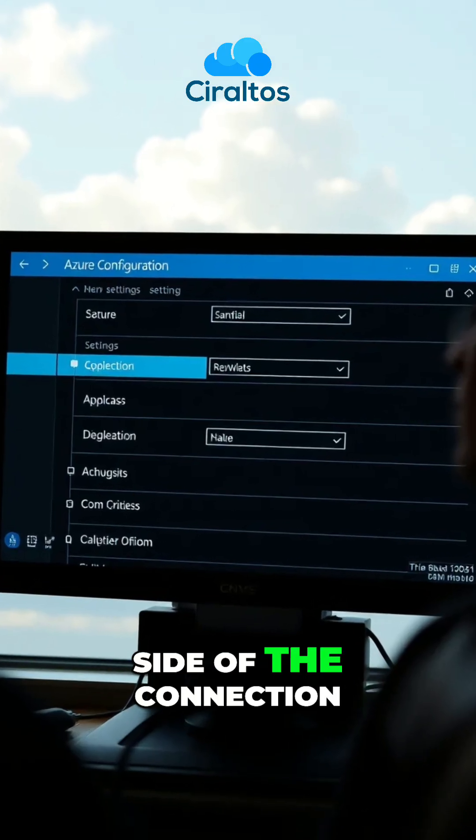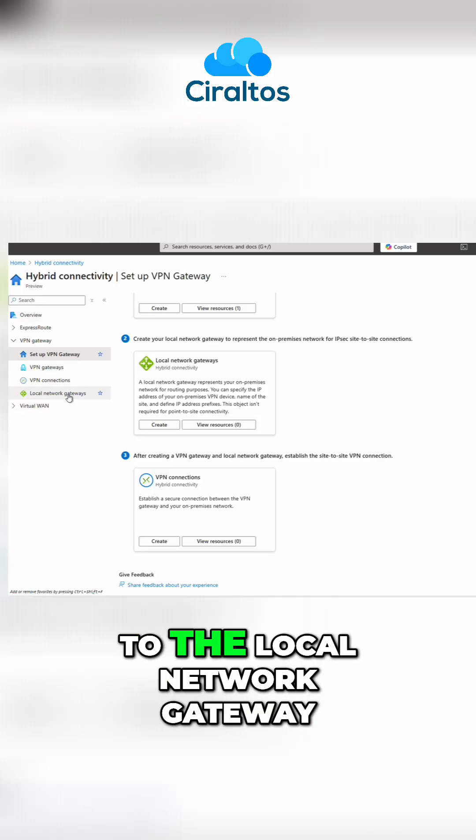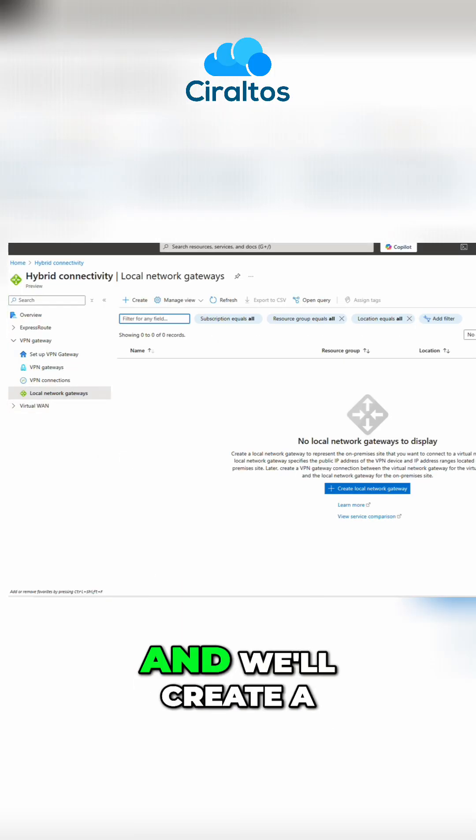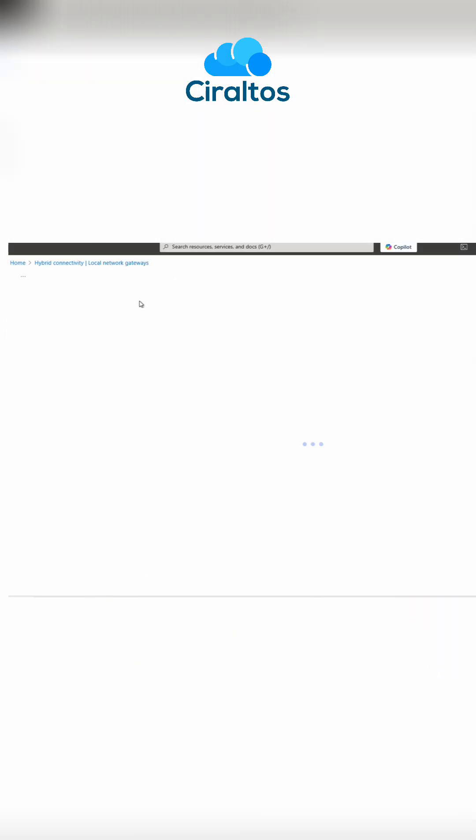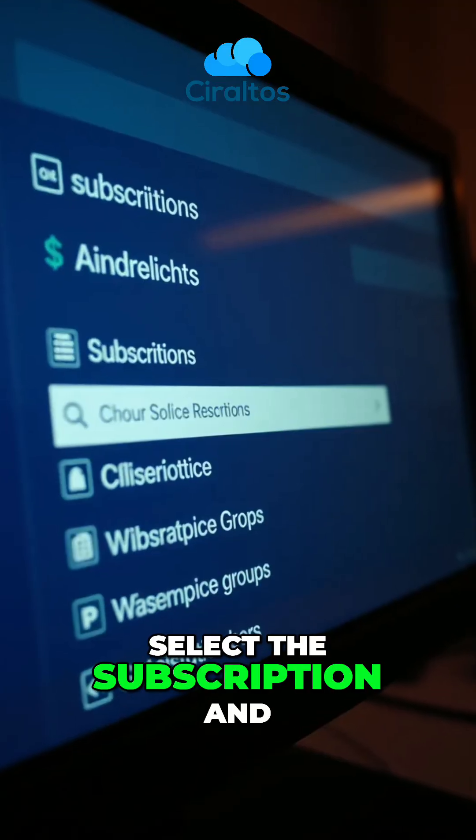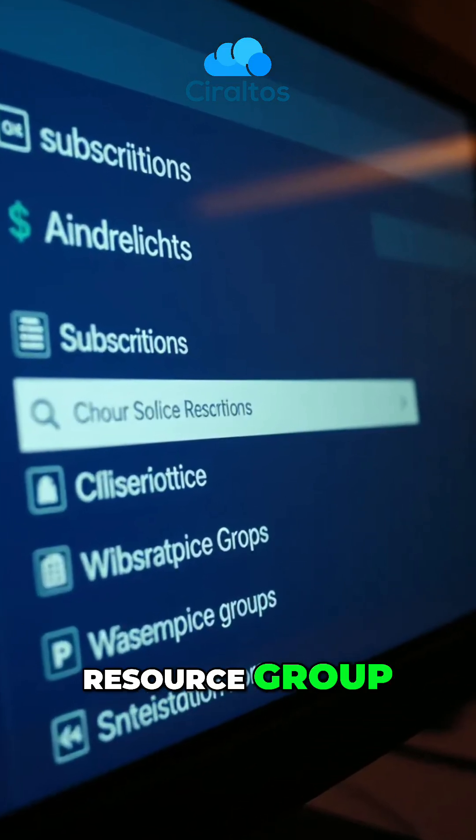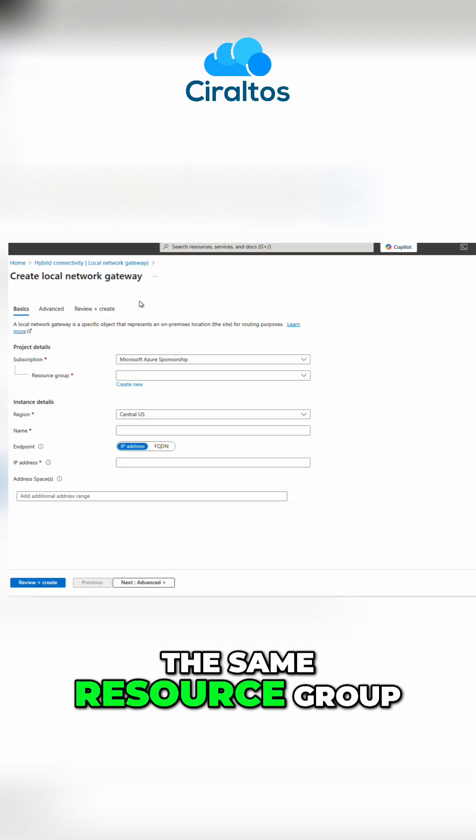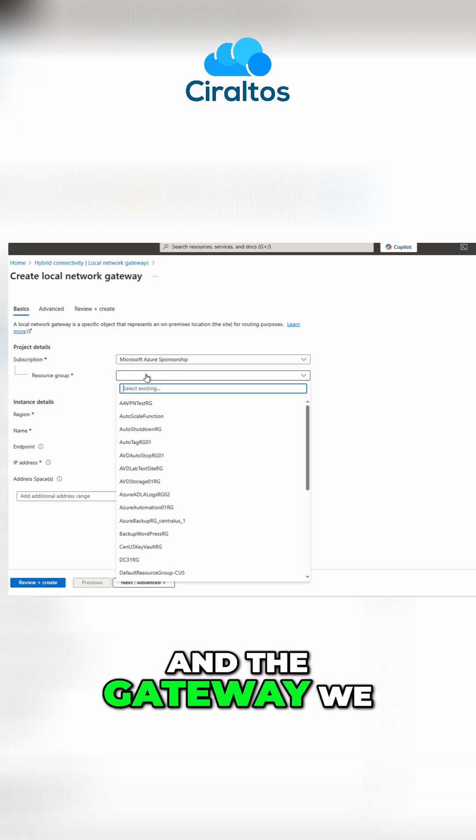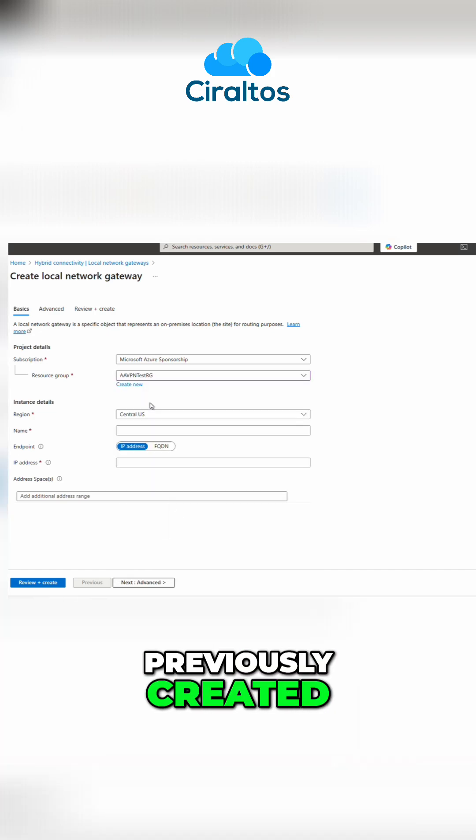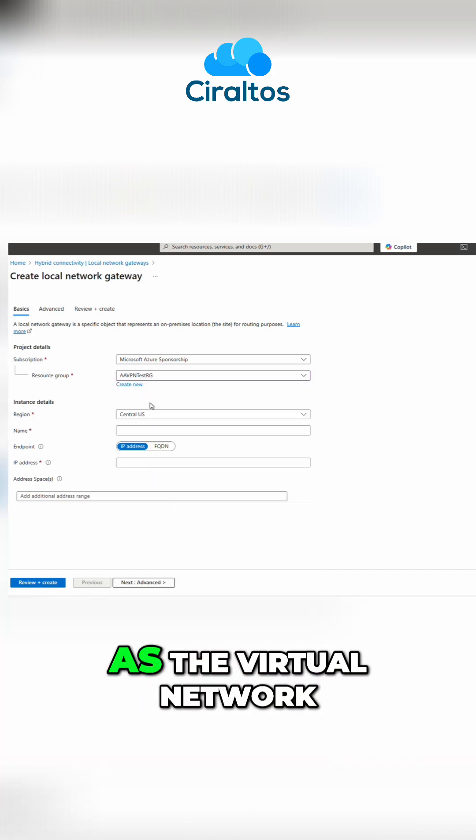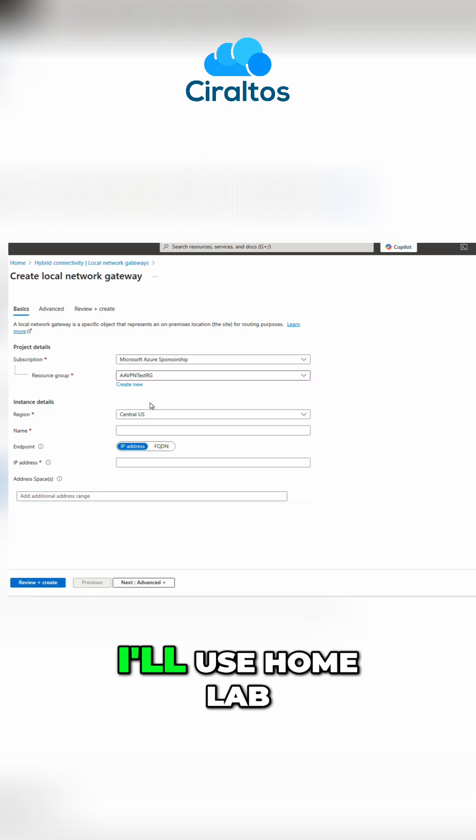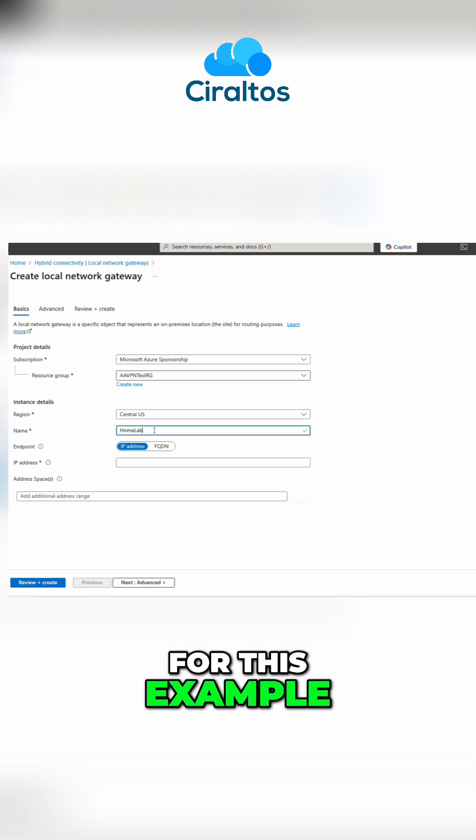Let's configure the local side of the connection in Azure by going to the local network gateway. We'll create a new local network gateway. Select the subscription and resource group. It would make sense to put this in the same resource group as the virtual network and the gateway we previously created. Select the region that should be the same as the virtual network, give it a name. I'll use HomeLab for this example.